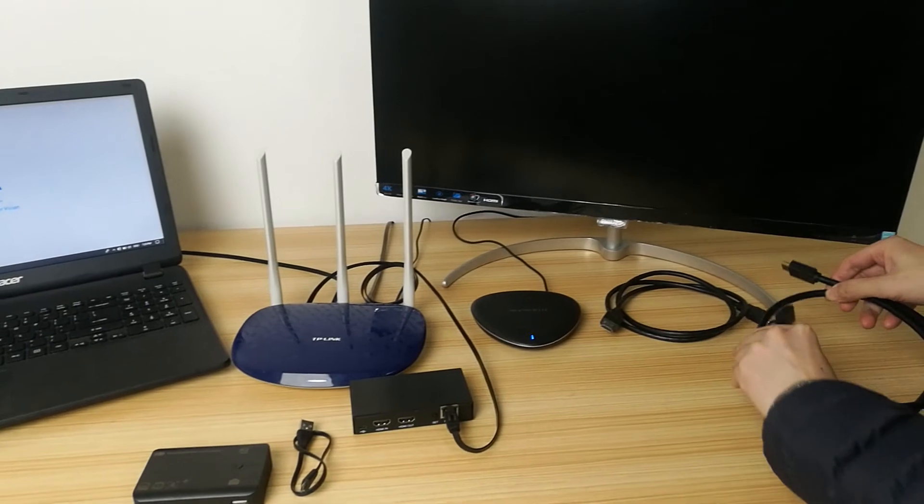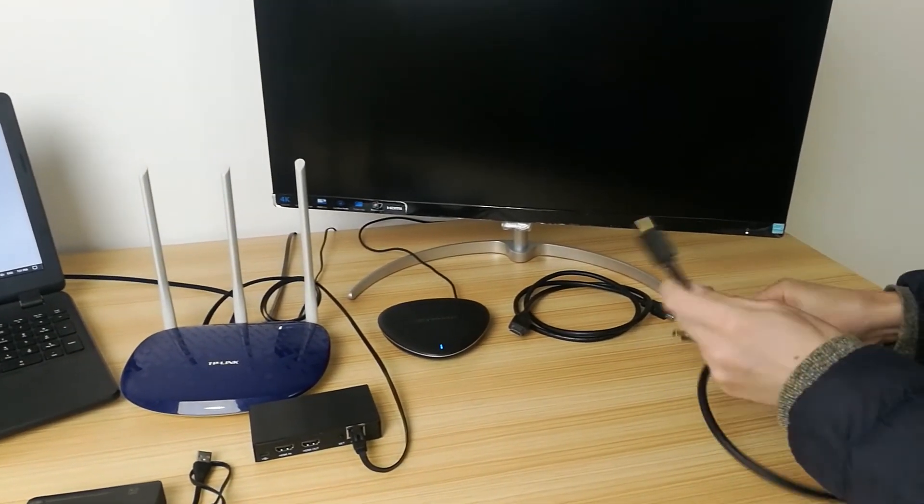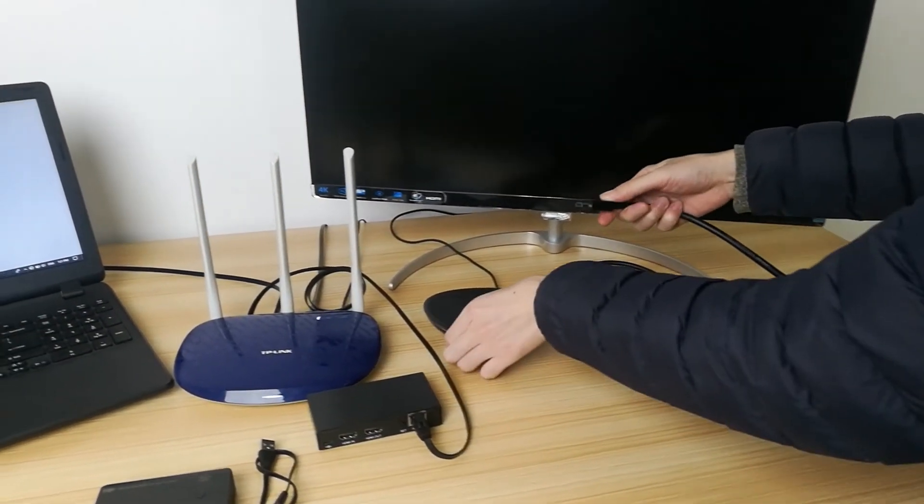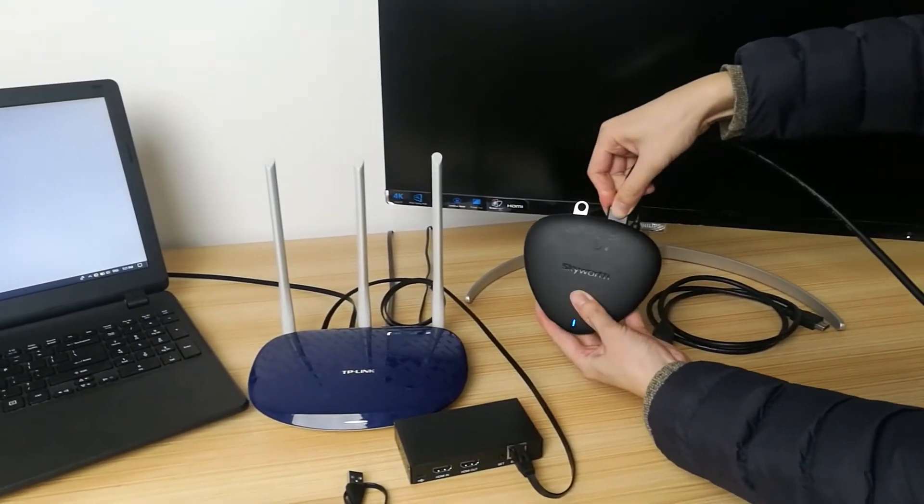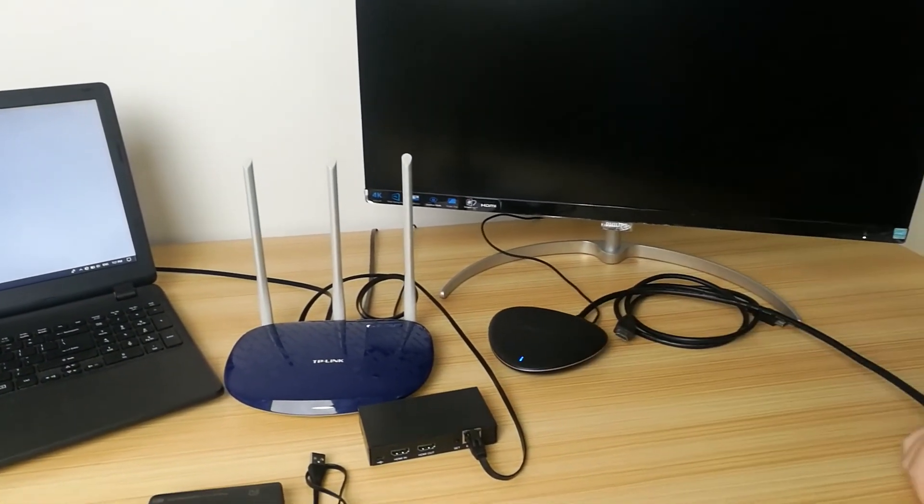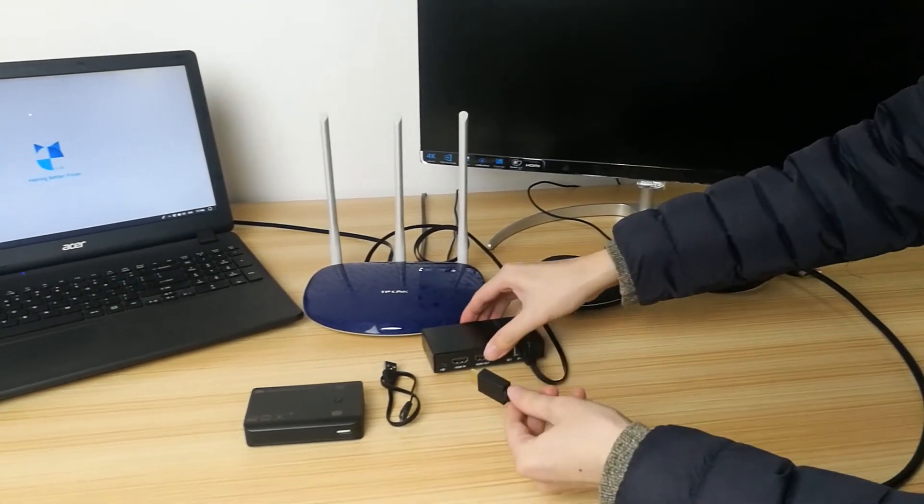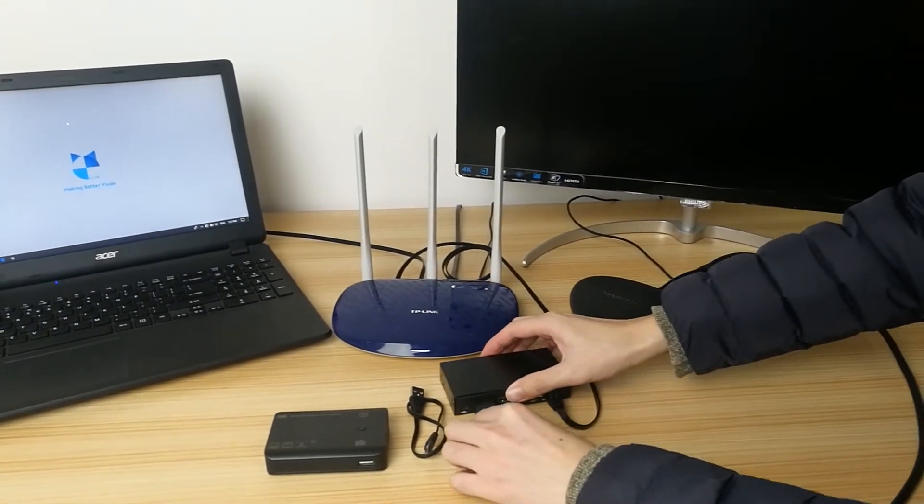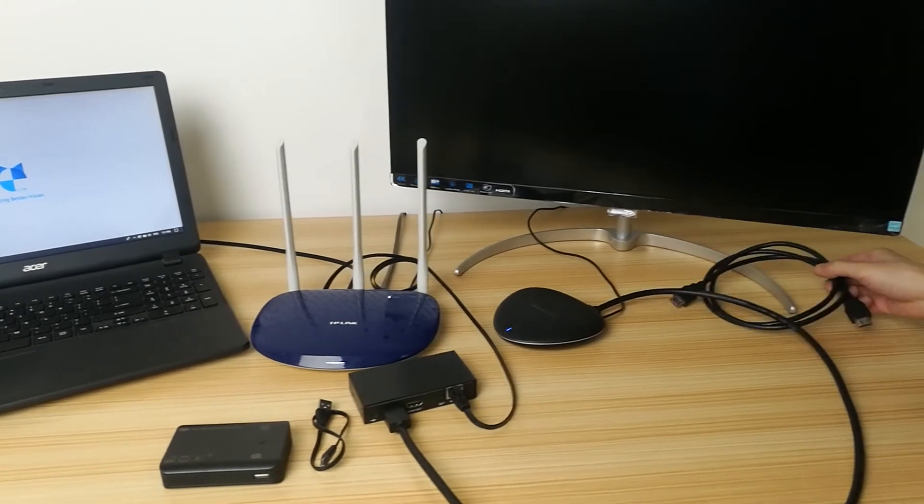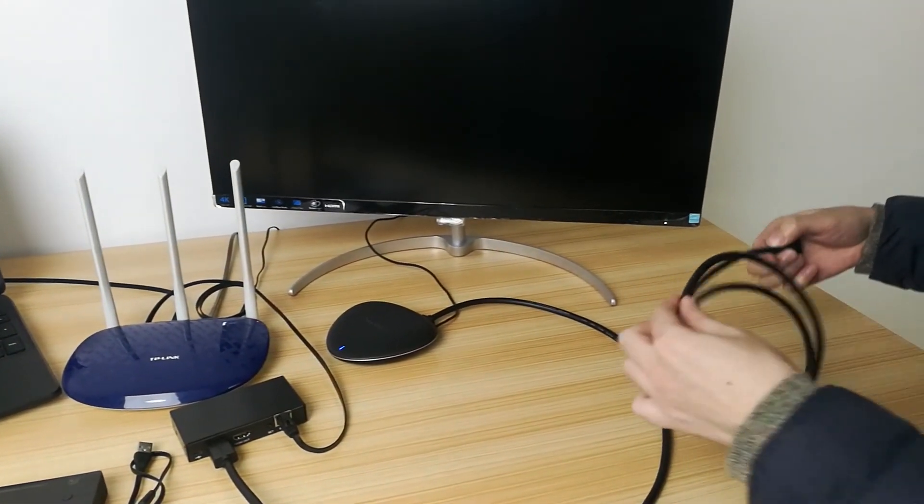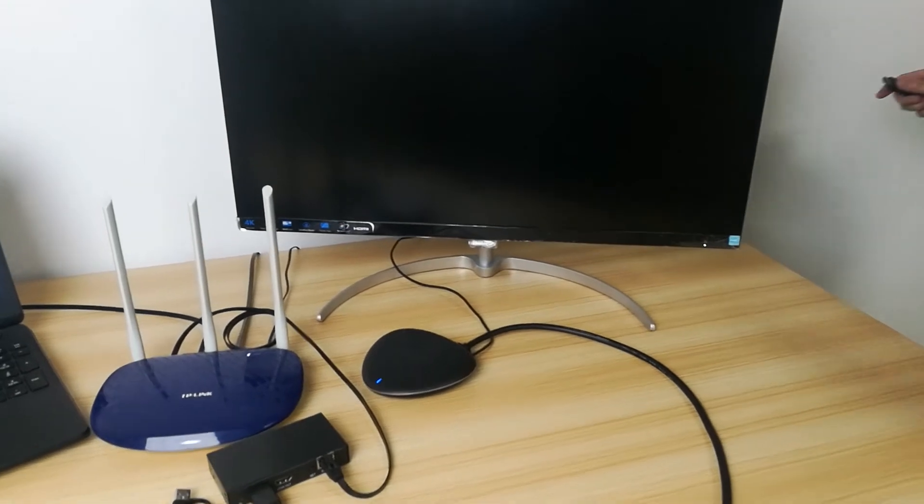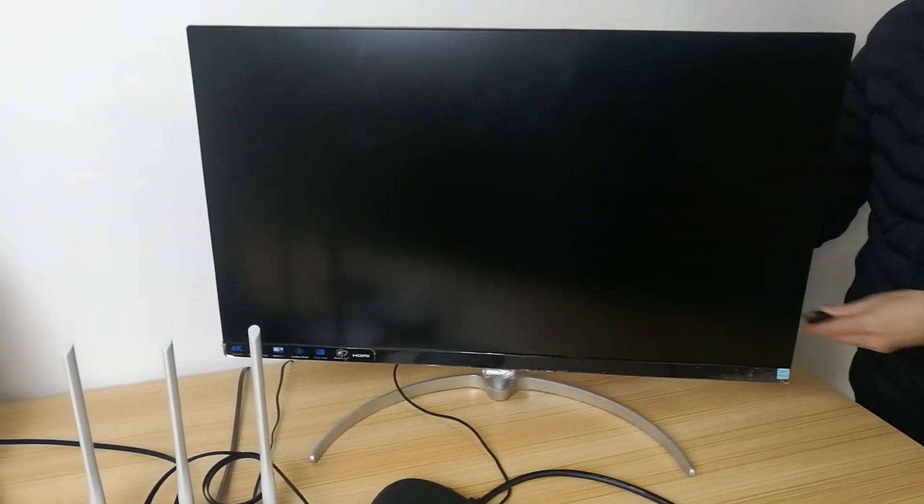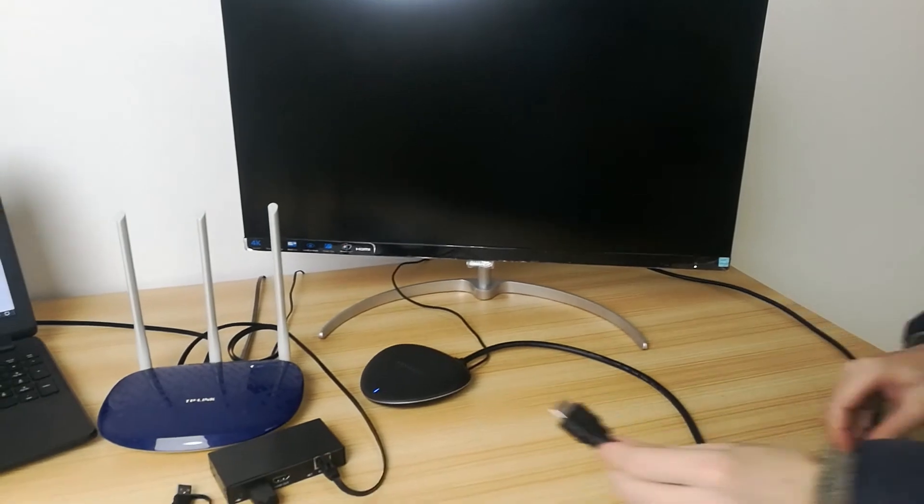Use one HDMI cable to connect the video input device and HE V10. Here, we use a TV box as the video input device, and note that it is connected to the HDMI-in interface of the HE V10. Then, use one HDMI cable to connect the monitor and HE V10, and note that it is connected to the HDMI-out interface of HE V10.